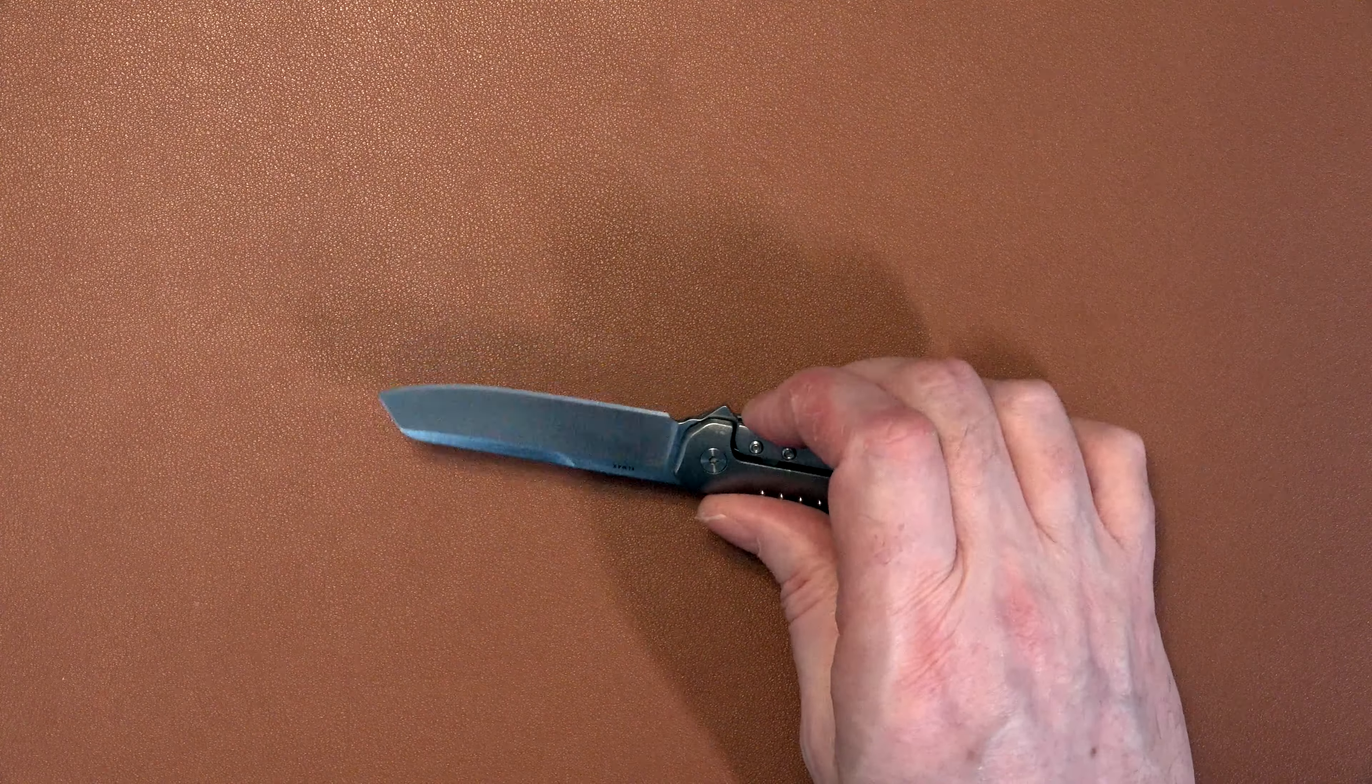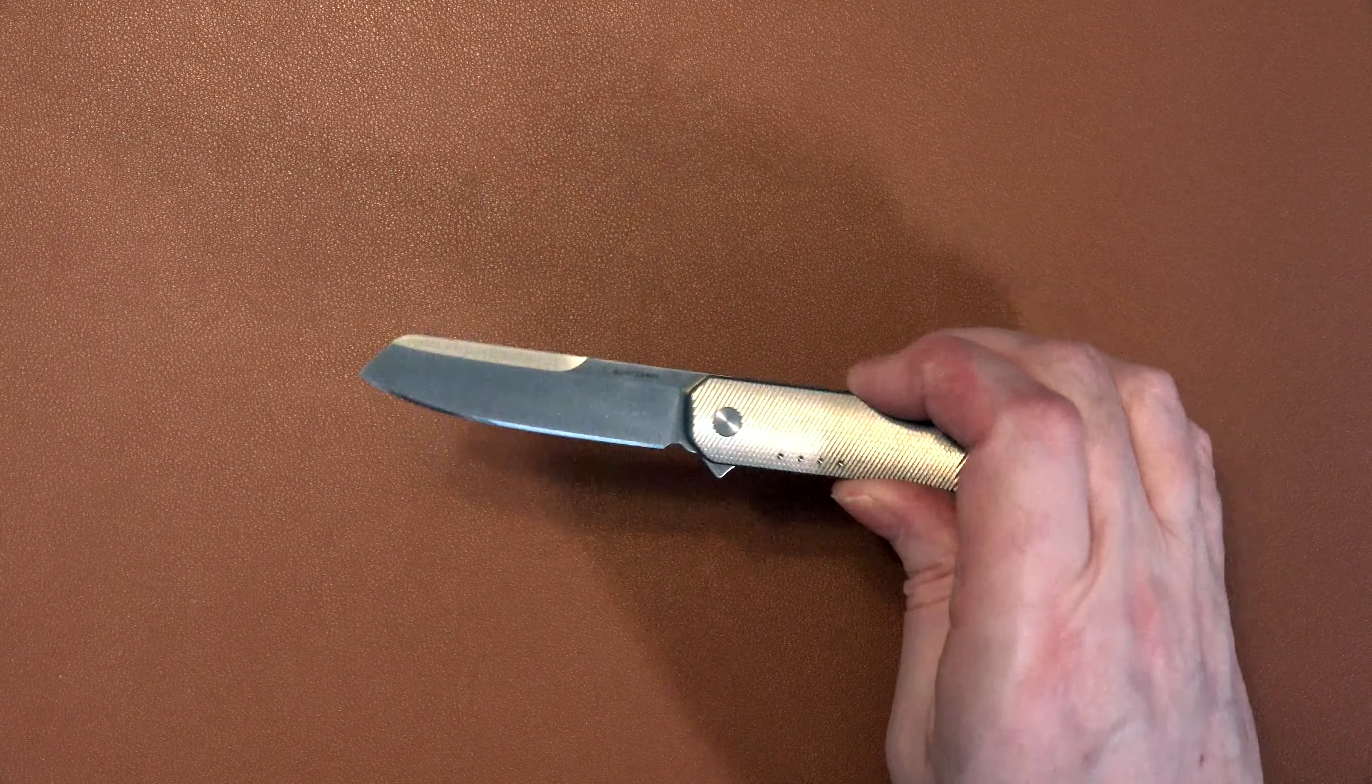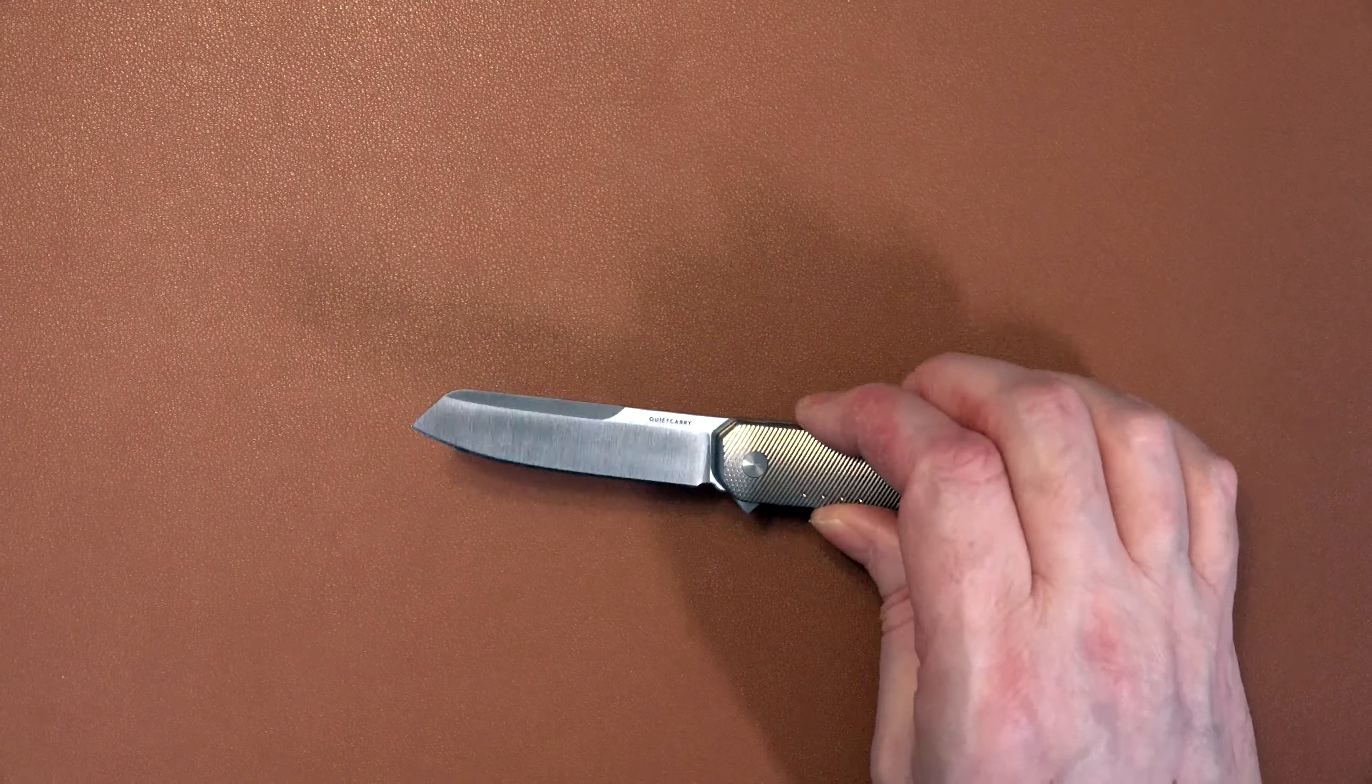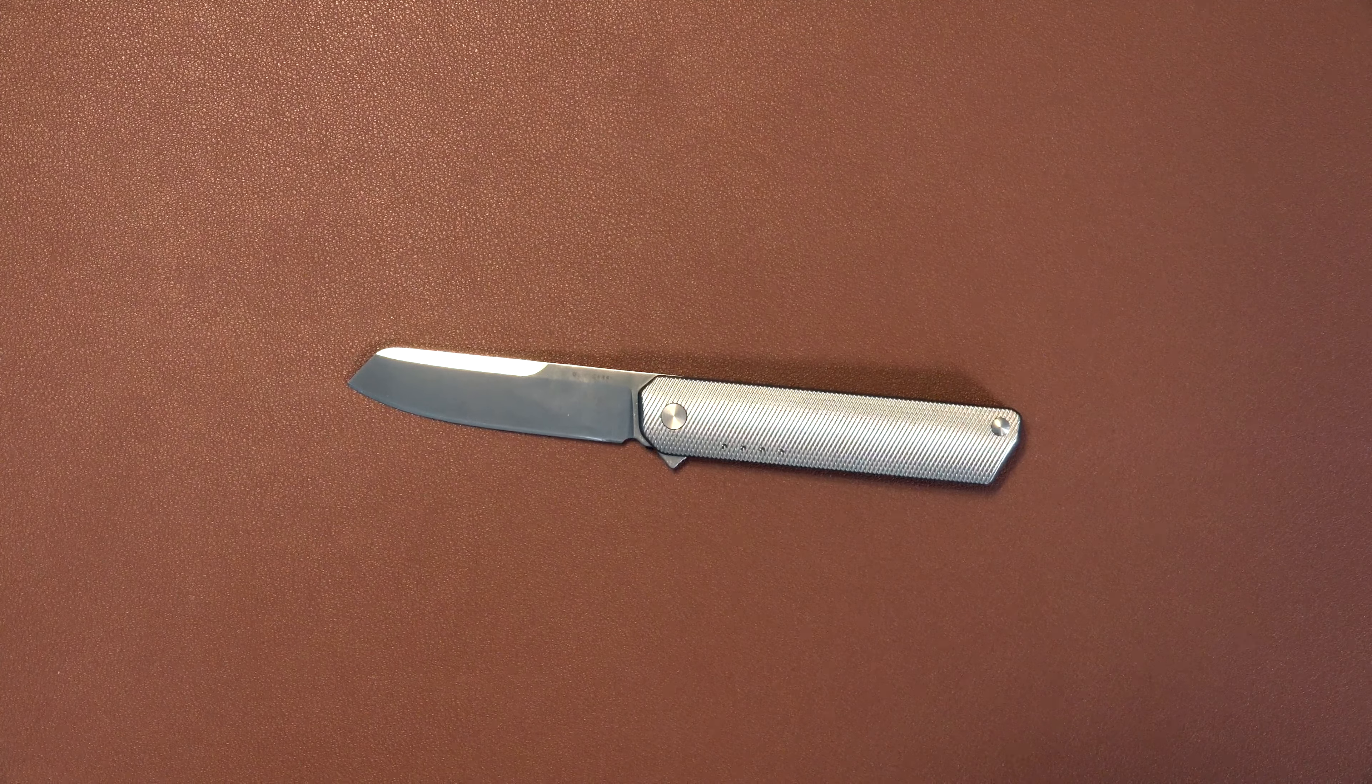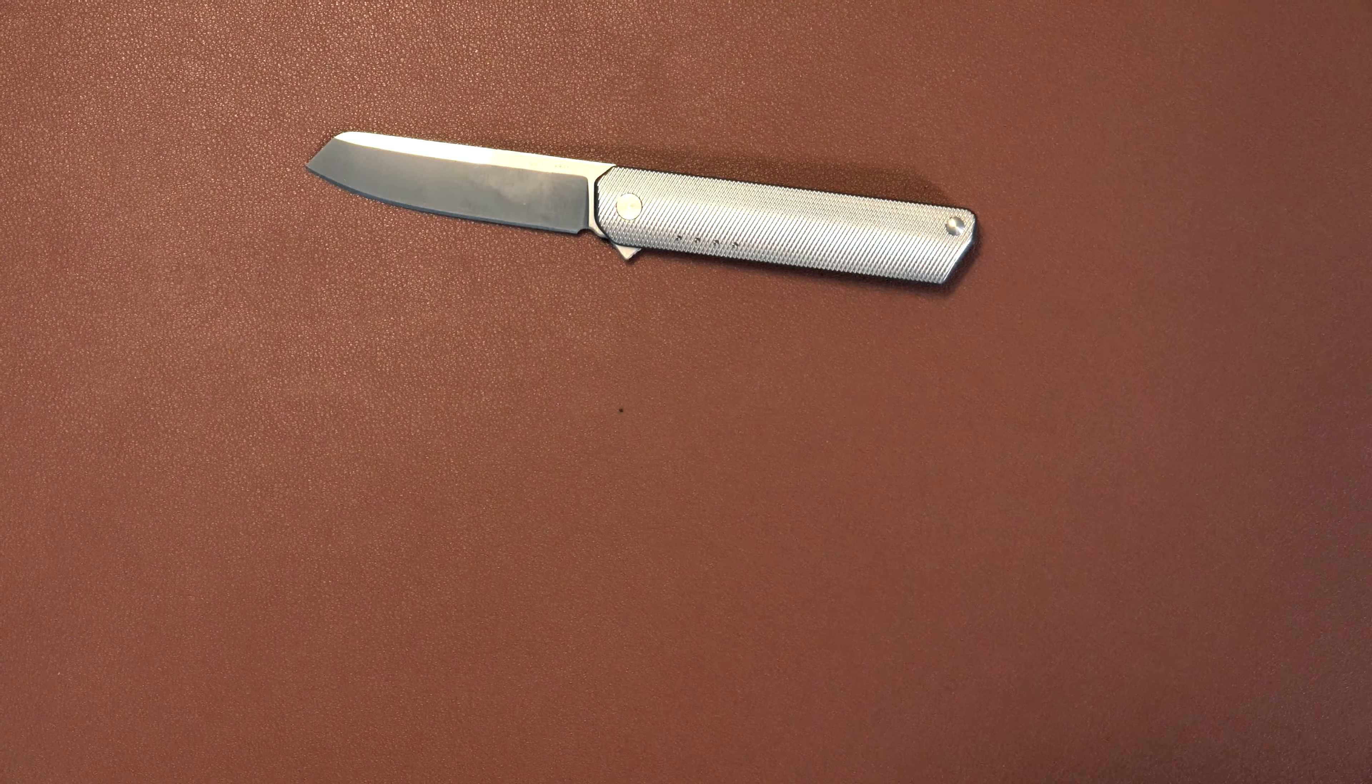The other nice thing about the blade is it was nicely symmetrical out of the box. With a lot of production knives, I find the grind is quite different on one side than on the other. Not on this, it was quite symmetric. The international shipping worked well, as I mentioned. Not cheap, but got me through customs and border without any problem.